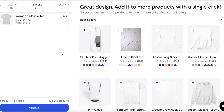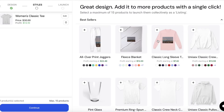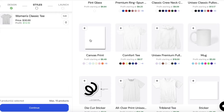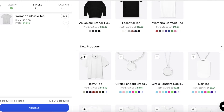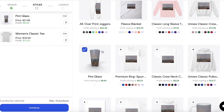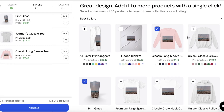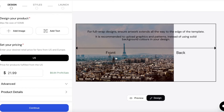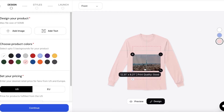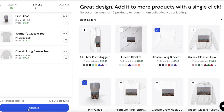After creating one design, Teespring will suggest similar designs to create — such as a crew neck sweatshirt, unisex sweatshirt, premium pullovers, mugs, and stickers. You can click the plus icon on any of these items to add them. You can also click 'Edit' on each item to further customize it, adjust placement, and then click 'Continue'.